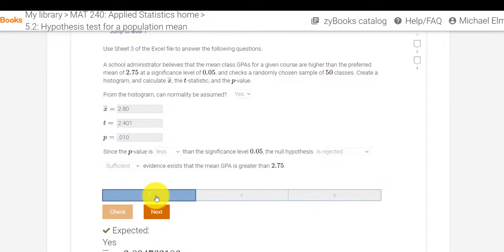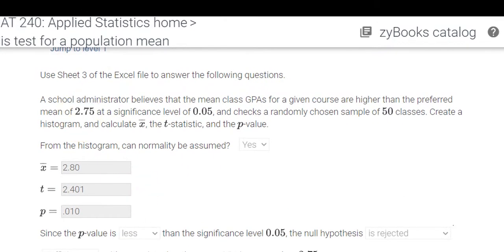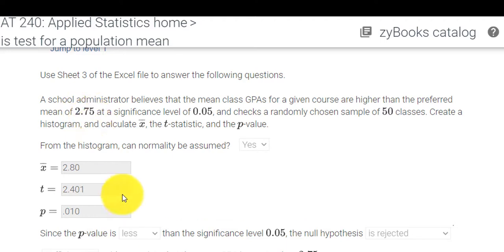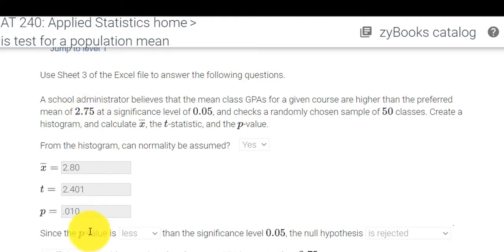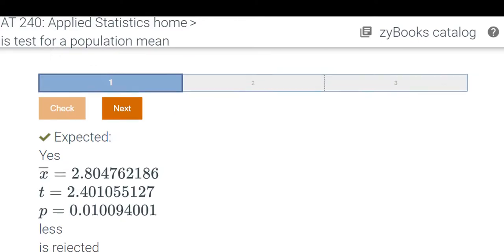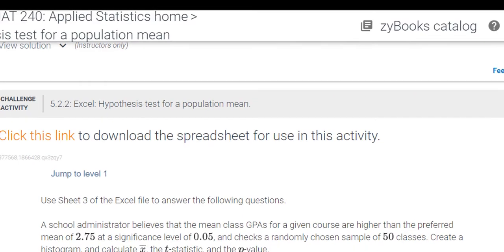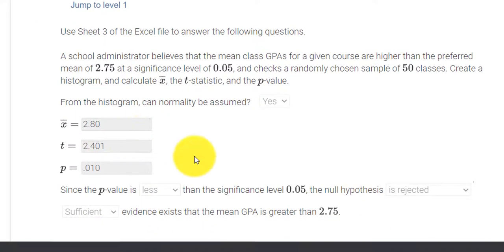And I just want to kind of maybe even show you what the null hypothesis looks like here. So the null hypothesis would be that it's equal to or less than 2.75, and the alternative hypothesis would be that the average is greater than. So we rejected the null hypothesis, and we accepted the alternative hypothesis.